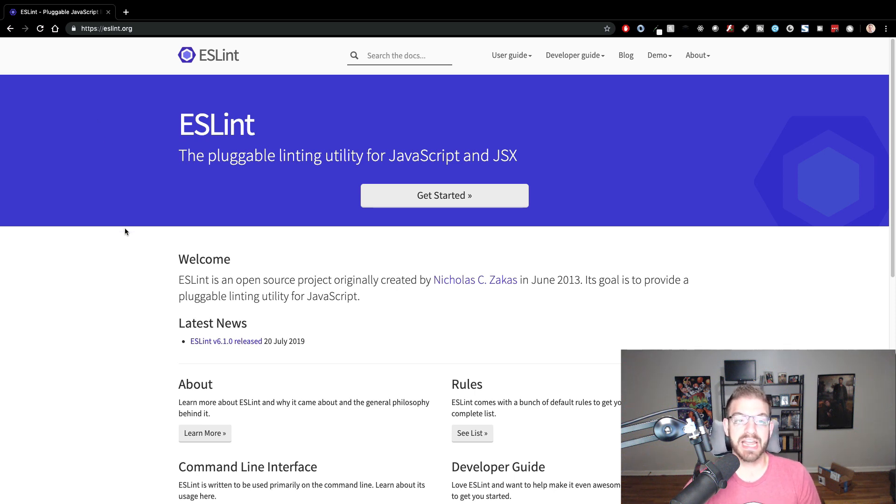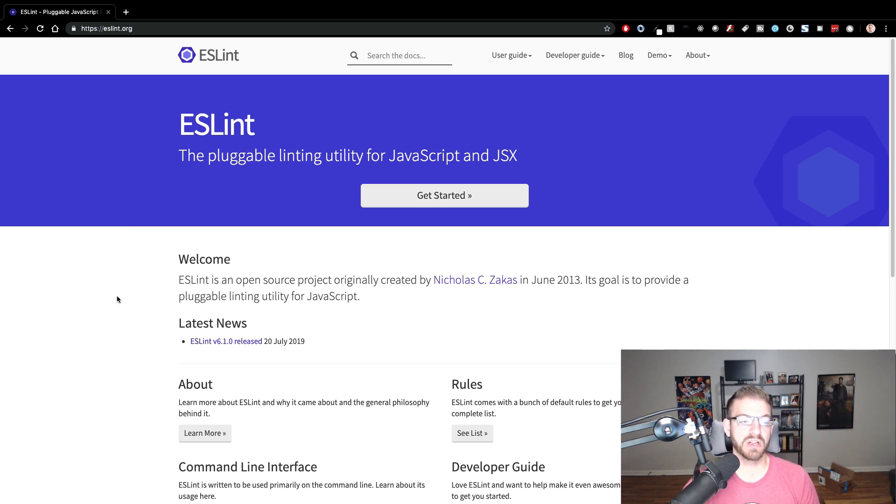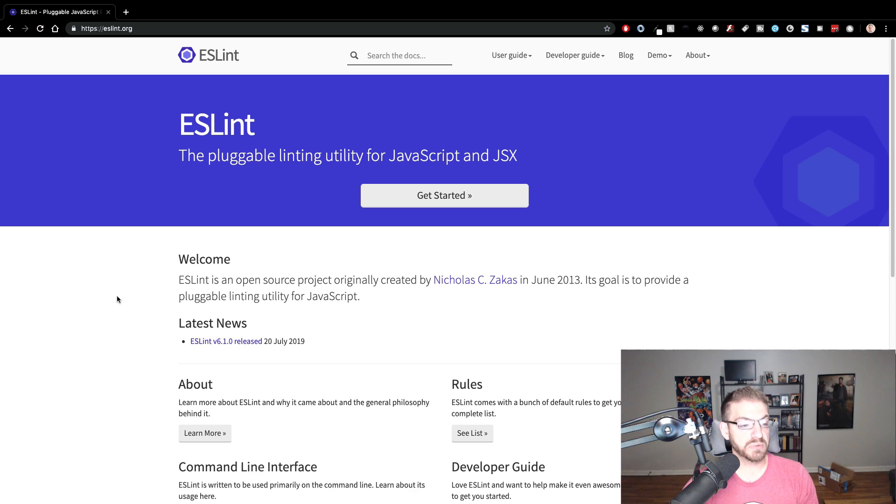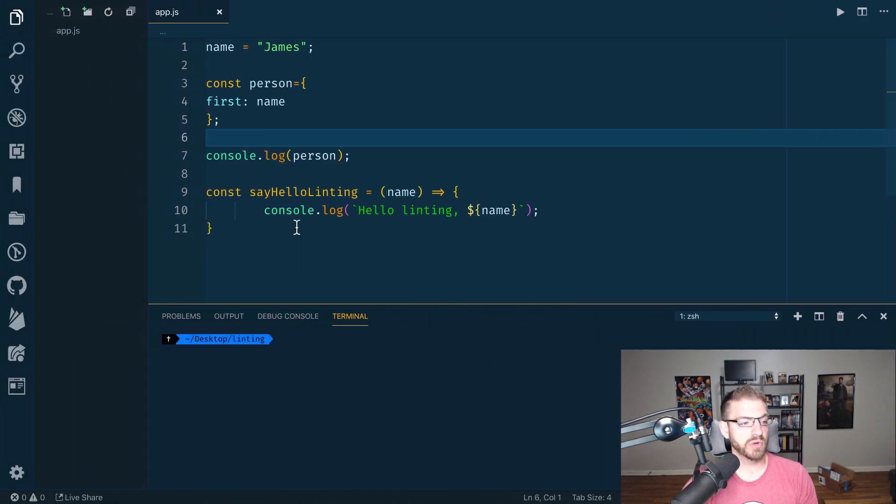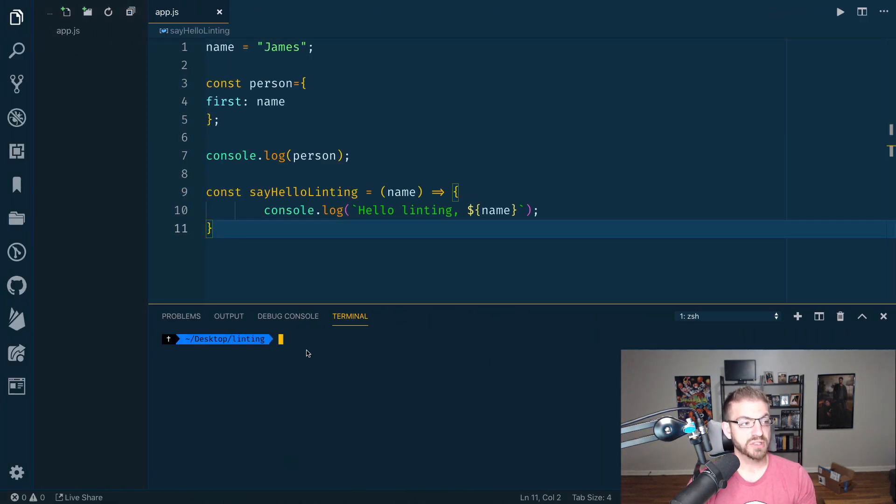And then kind of take care of giving you some hints about it as well as being able to automatically format it as well. So that's what this stuff can do. And that's what we want to look at here.